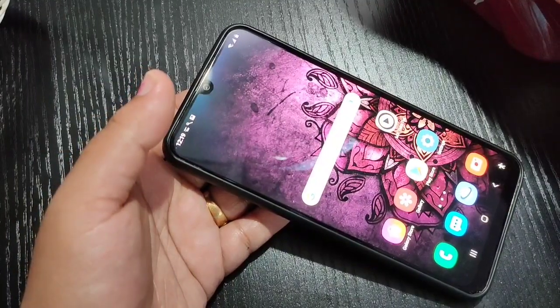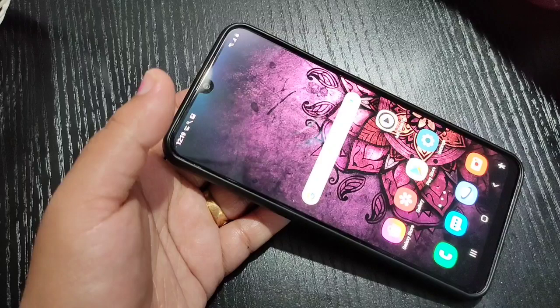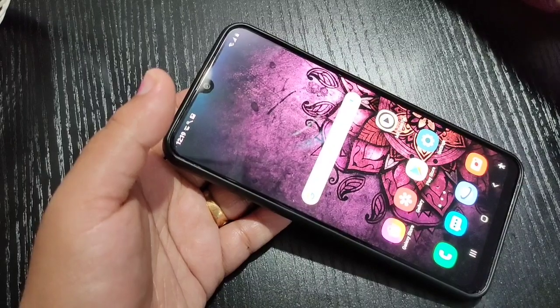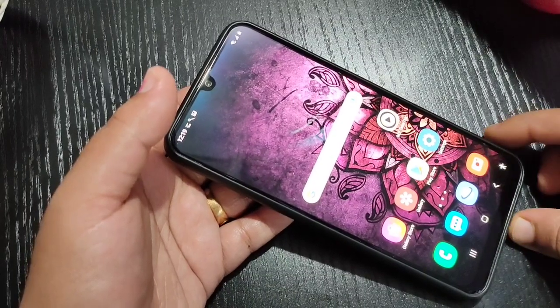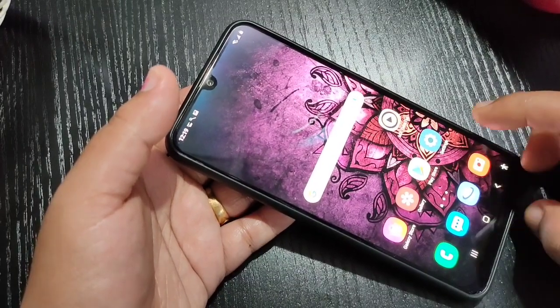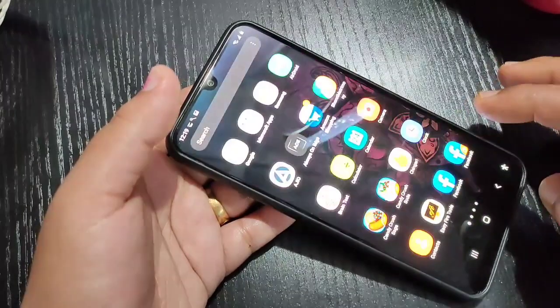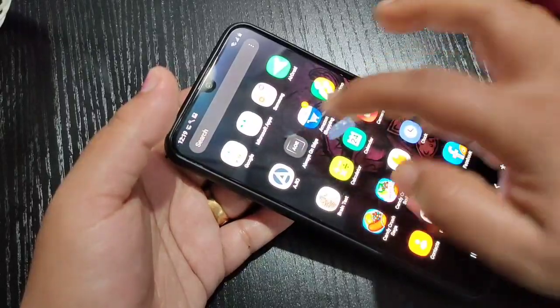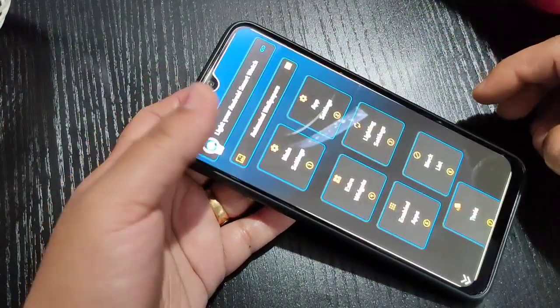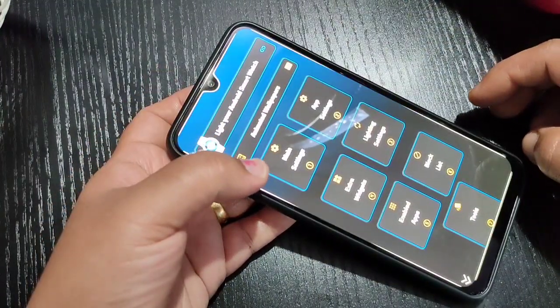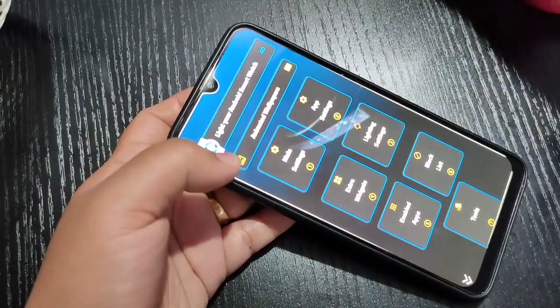To enable the LED notification light in this device, we need to install one application. I will give the link in the description box — please check it out. This application is called Always On Edge.